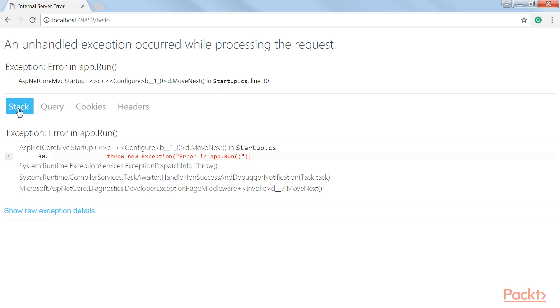The UseDeveloperExceptionPage middleware allows the request to pass through it to the lower middleware. If an exception happens, this would then allow the UseDeveloperExceptionPage middleware to do its job.